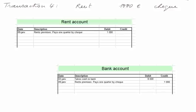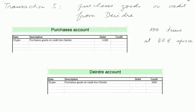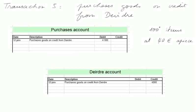Transaction five. We purchase goods on credit from Deirdre — 100 items at 40 euros each. We receive them in the firm, but in traditional accounting this purchase is recorded in a purchases account. So the purchases account is debited 4,000 euros. And since we pay on credit, Deirdre's account is credited 4,000 euros — it's an IOU we sent to Deirdre.